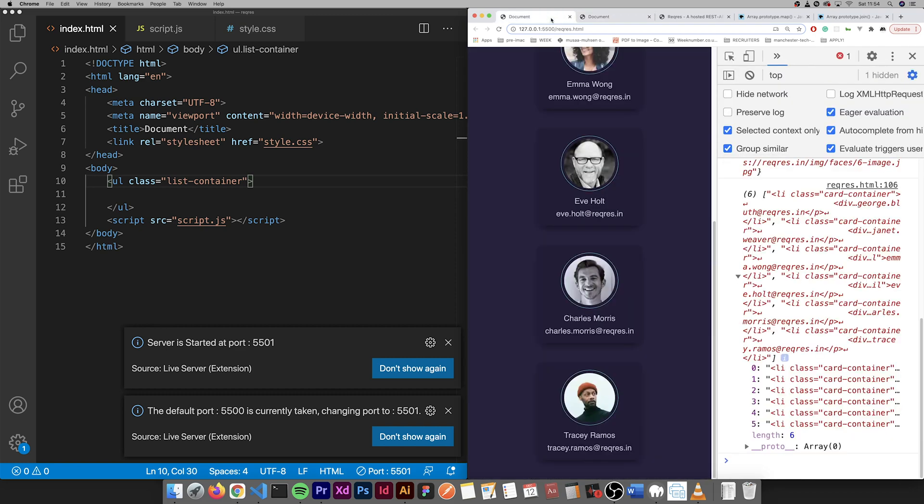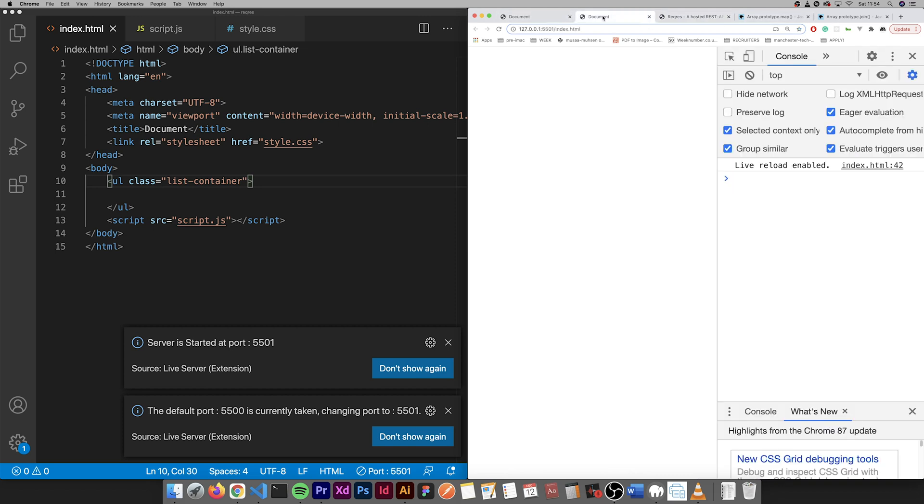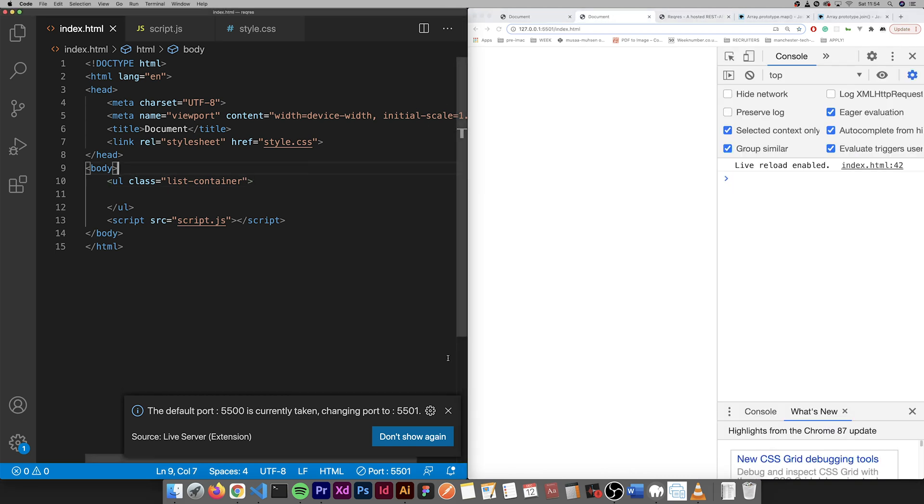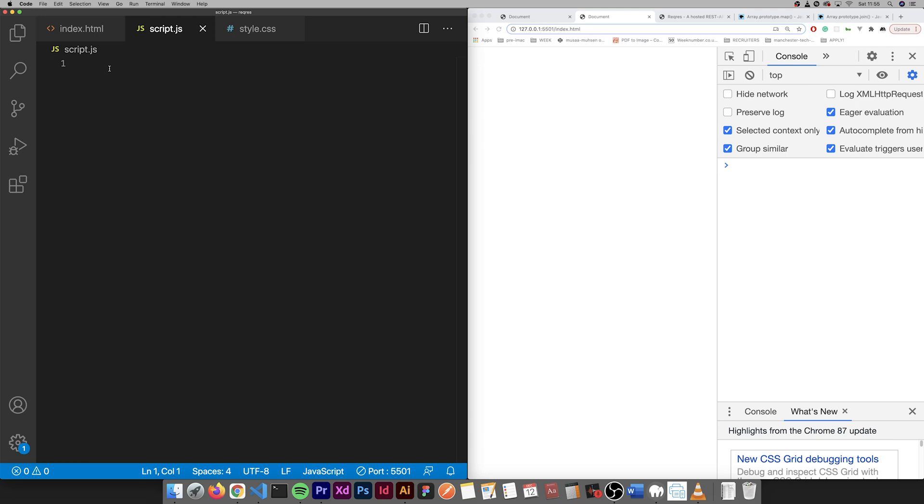All right let's begin. So we've got the ul with the list container. That's all we have for this bit.